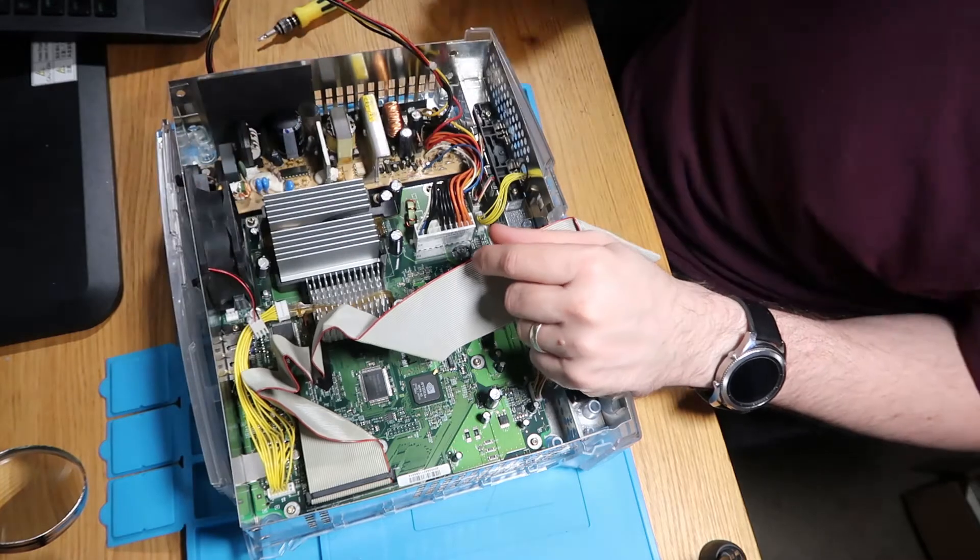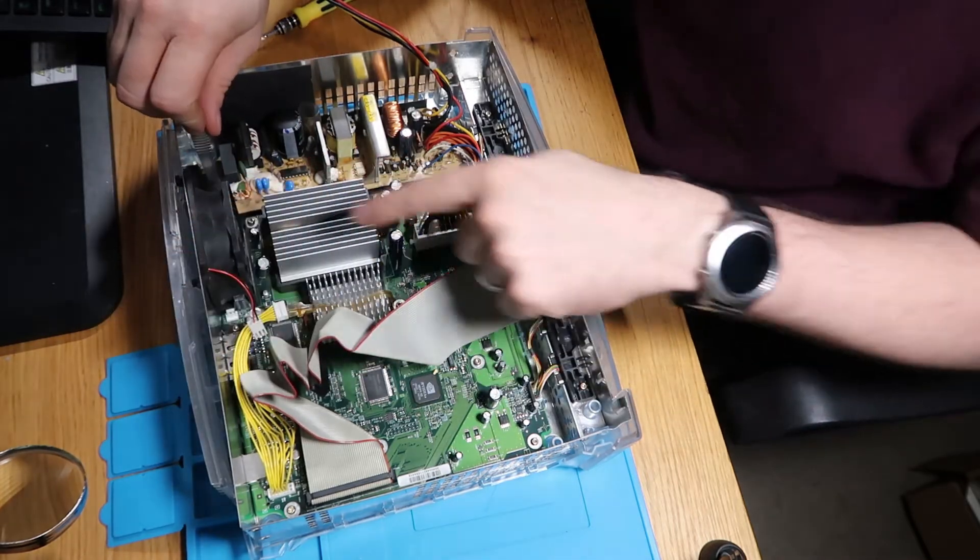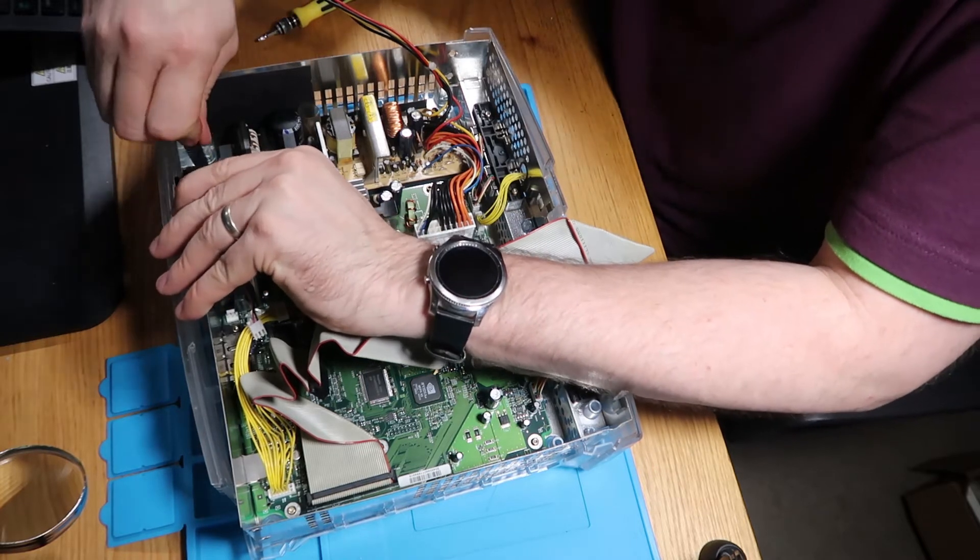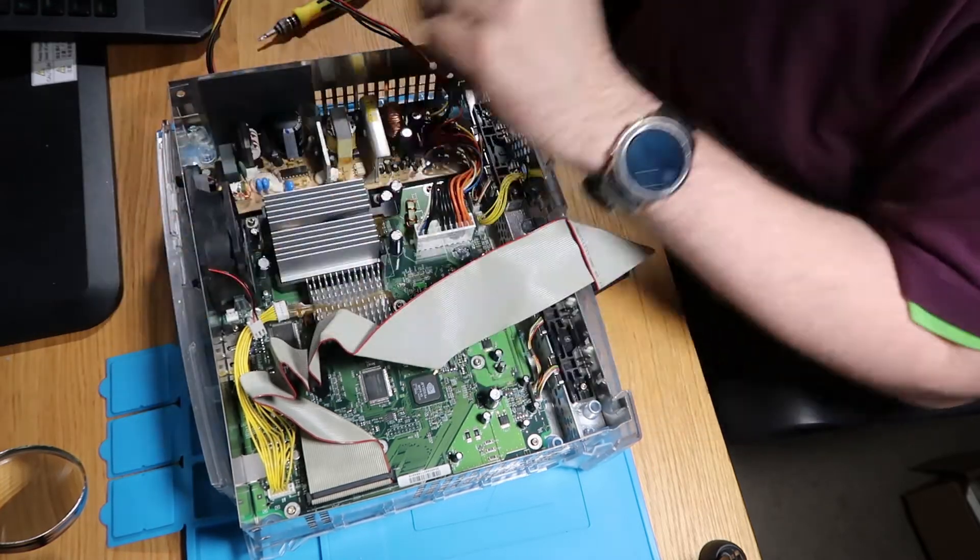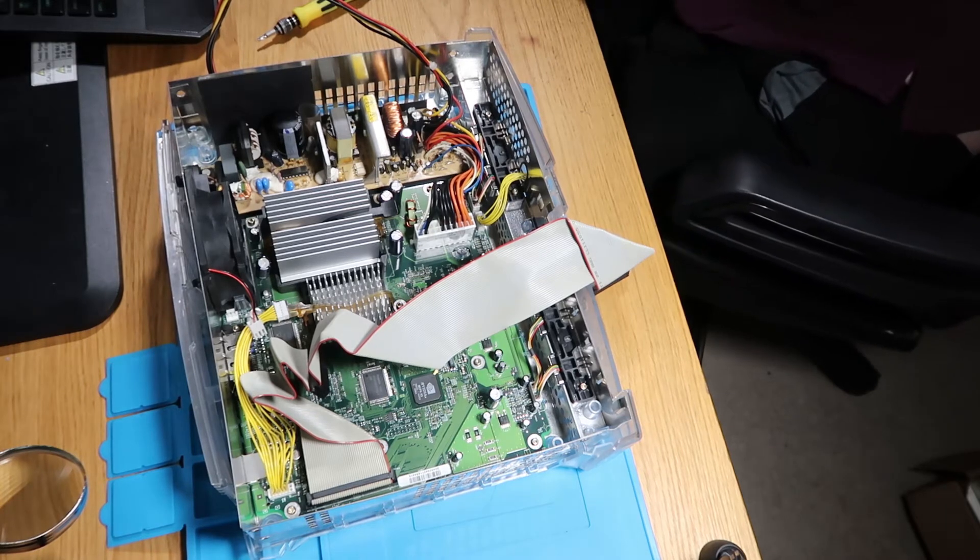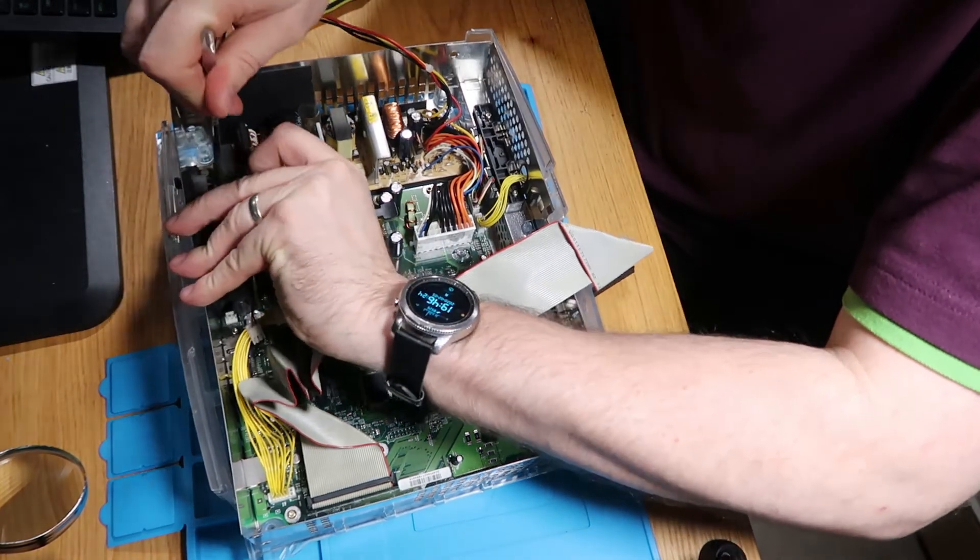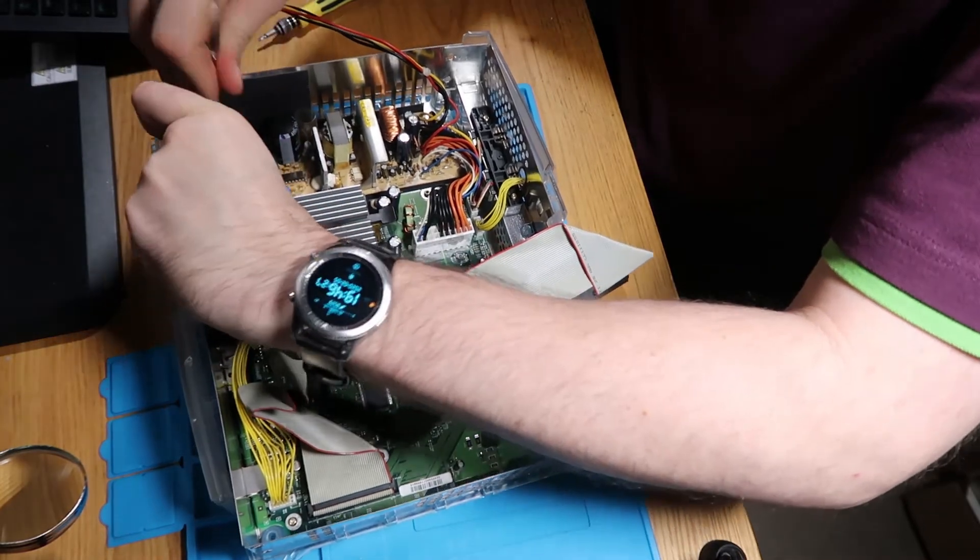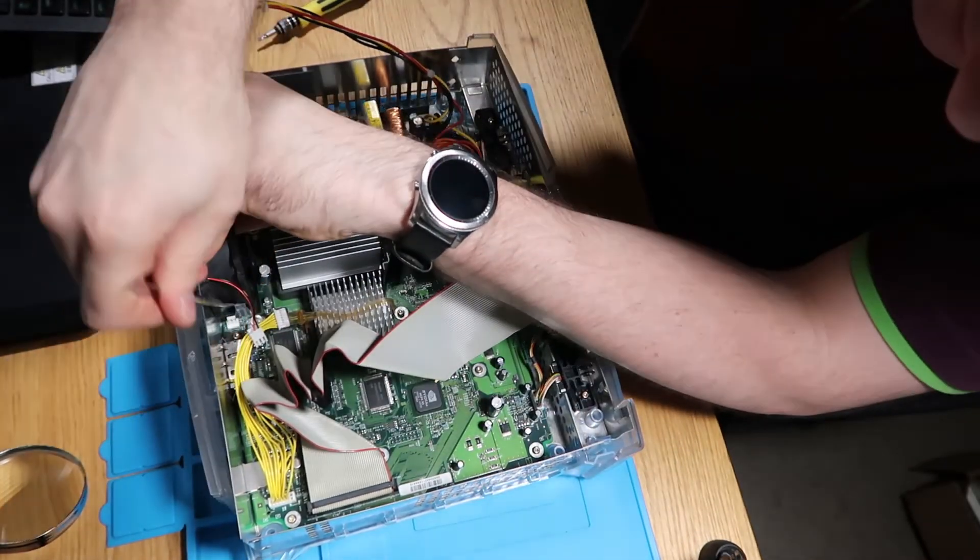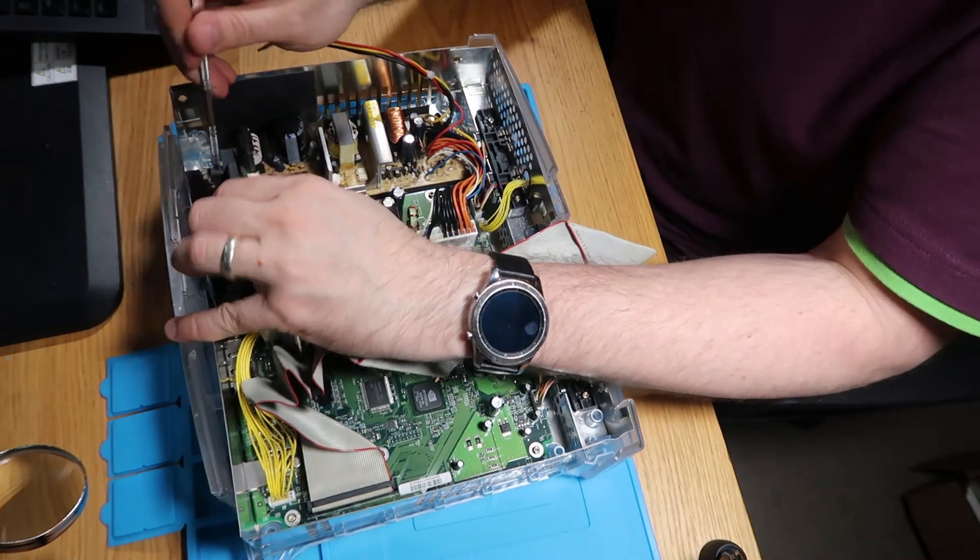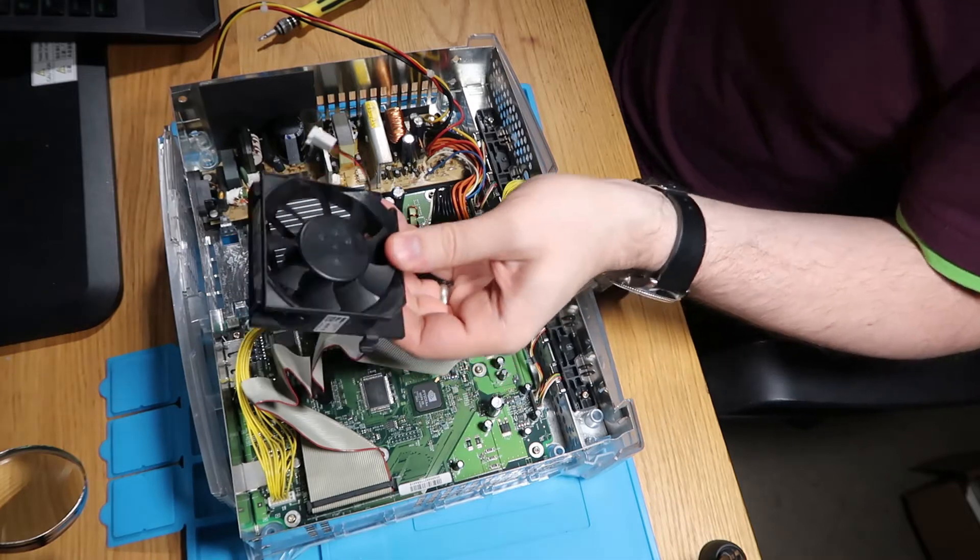So that's that. Disconnect our fan, and then there's two little clips that sit either side back here that you won't be able to see. You just need to pry outwards. So let's just grab a smaller pry tool. That's that one, and then this one here, and then the fan will just lift up and pull forward. There's our old fan.